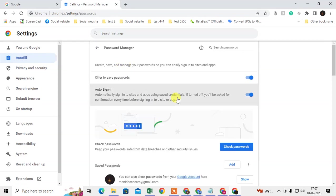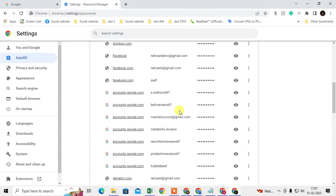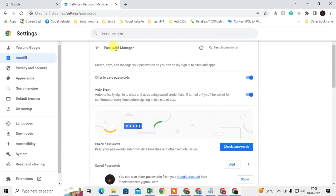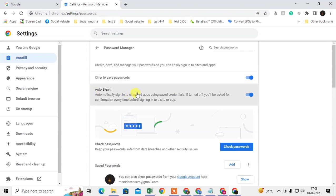Here you can see the Password Manager. You can see all your saved passwords. This is all my passwords which I saved on Chrome — they are autofill saved. You need to come to the browser Password Manager and enable the 'Offer to save passwords' option. If it is disabled, your Chrome browser will not save your password, so just enable it.